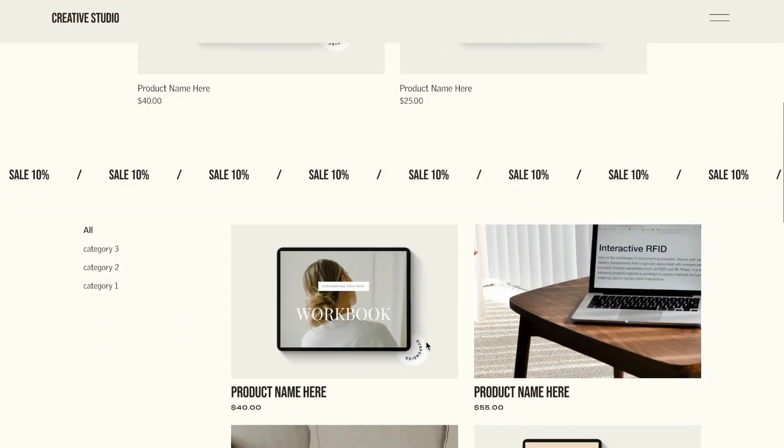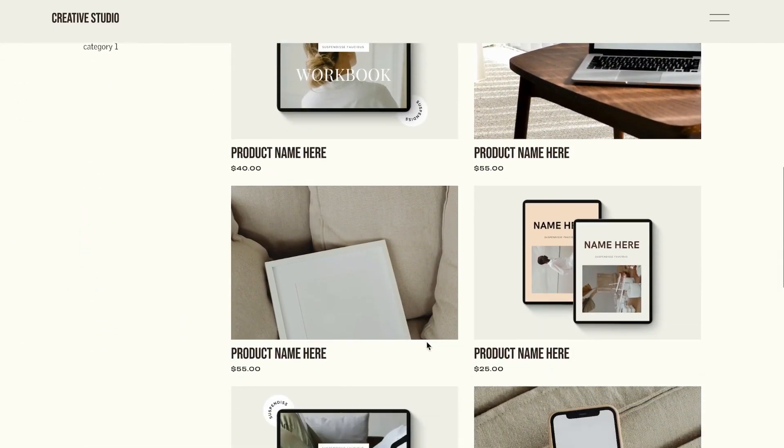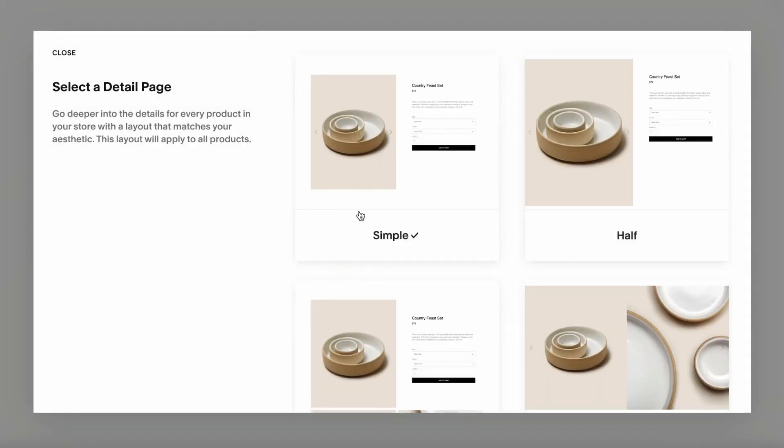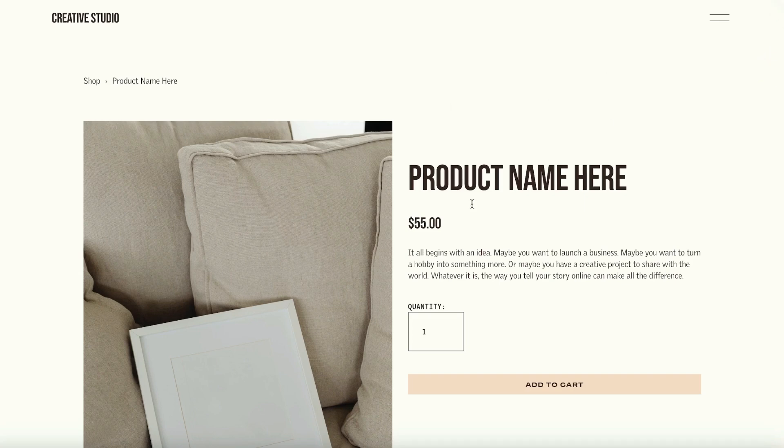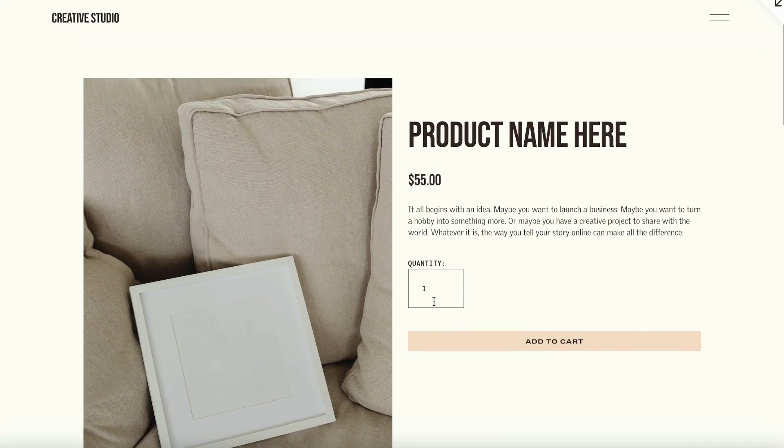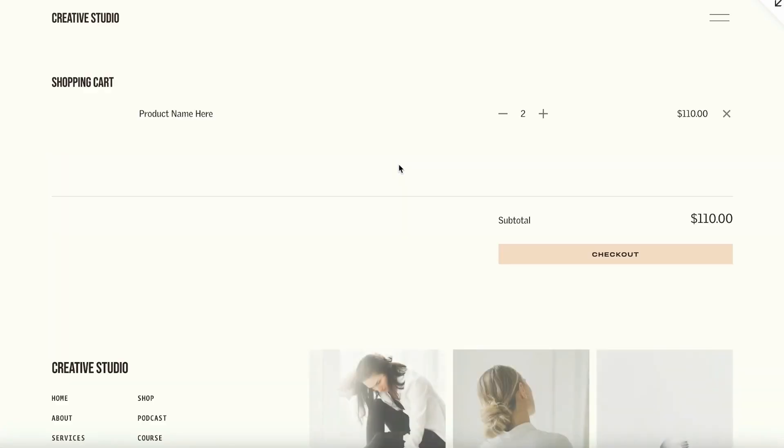If you built an amazing store, but your checkout isn't functioning, no one will be able to purchase your products. So before your shop goes live, make sure to set it up. In this video, I will show you how to set up your payment processor in Squarespace.